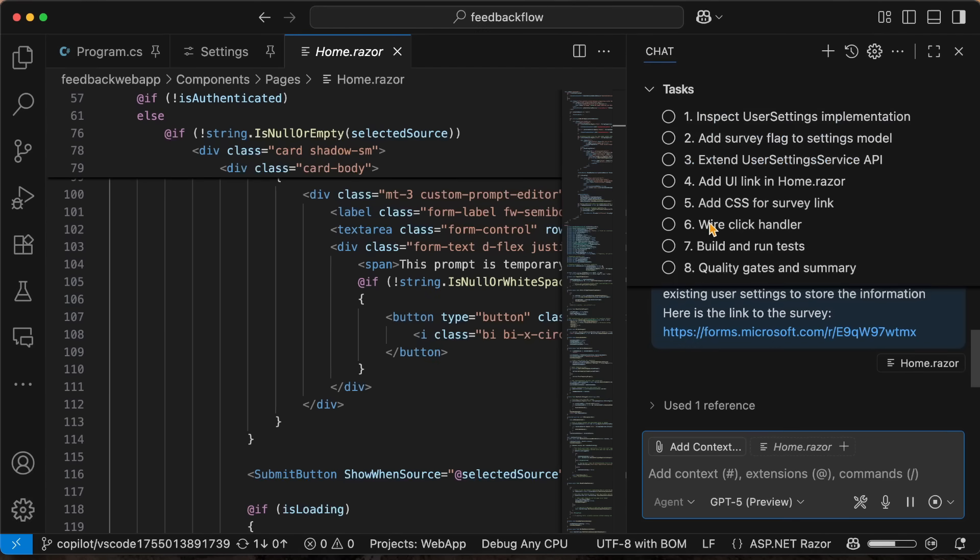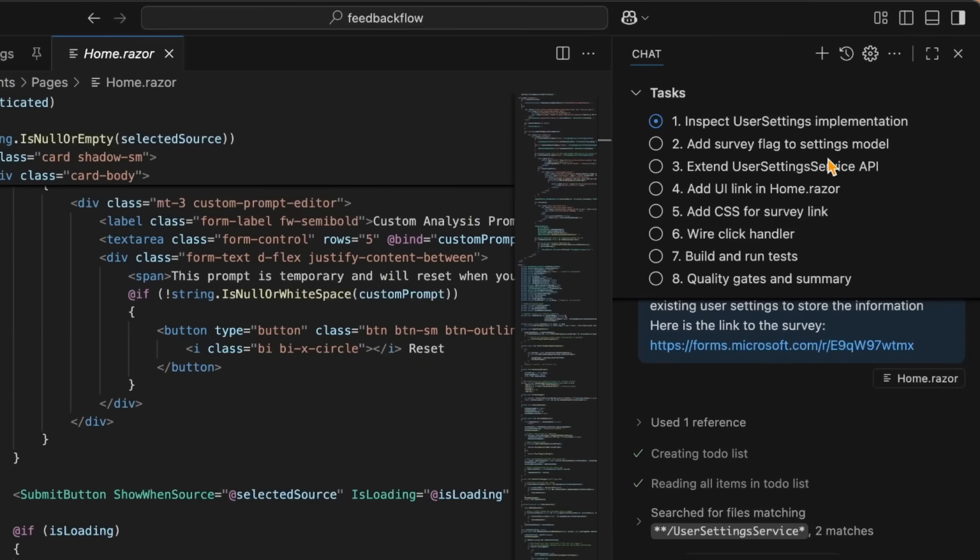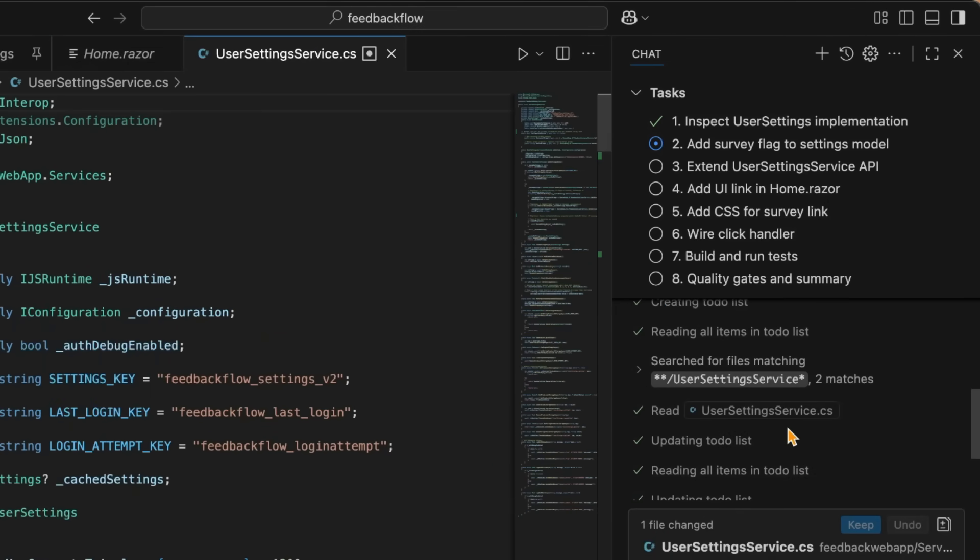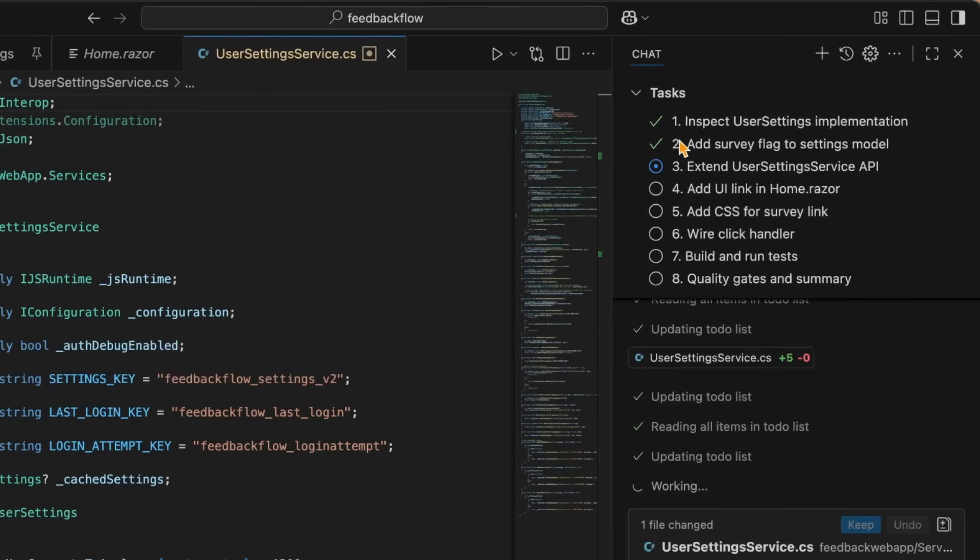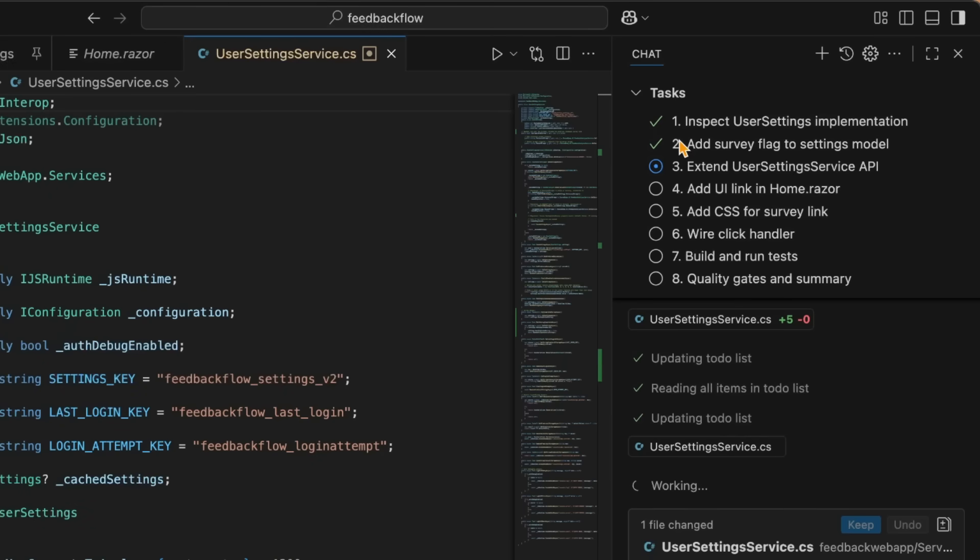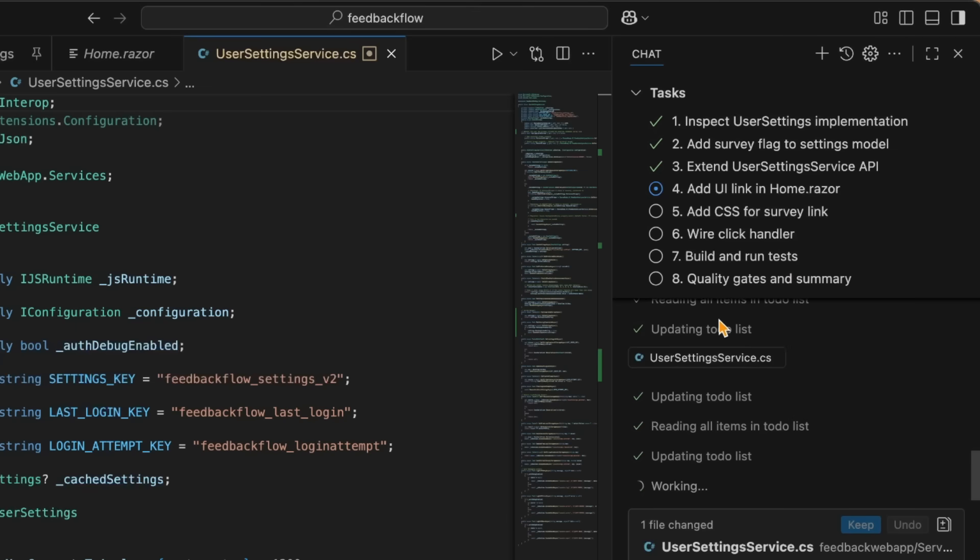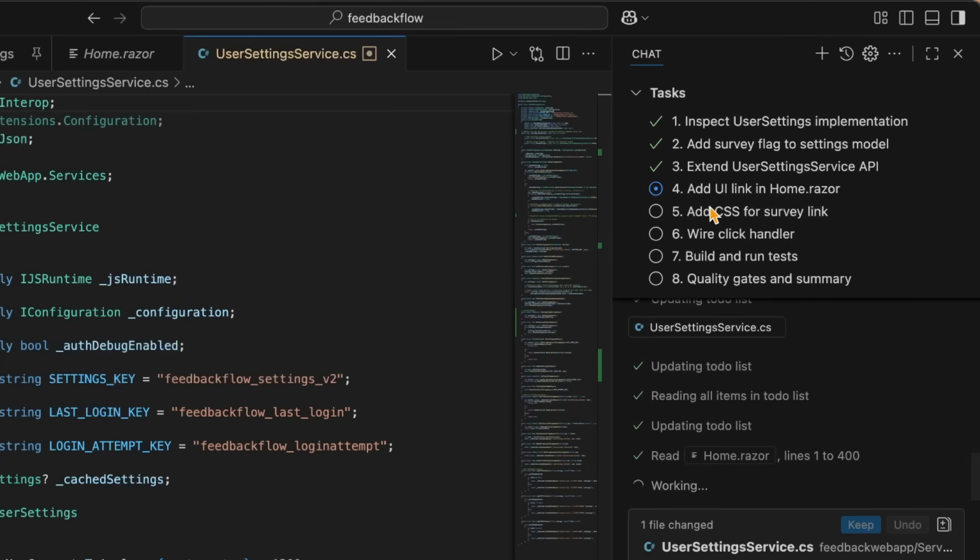Now this is going to go off and it's going to do some working. So it's doing analysis here, obviously of what it needs to do and understand what the feature is to implement. And then it's going to come with this task list here. It's going to inspect the user settings, add a survey flag. It's going to extend the API. It's going to add a UI. It's going to add CSS. It's going to wire click handler. It's going to build and run tests. And then it's going to do quality gates as well. And now every single time it makes a change to the code, it's going to update the task list as it starts to execute it, which is pretty awesome to see here. I really like this sort of flow here that is showing me what it's going to do. I have this progress of how long it's working for, and I can also analyze the plan ahead of time. Should I stop it before it even goes any further? And what else maybe do I need to do in this instance?